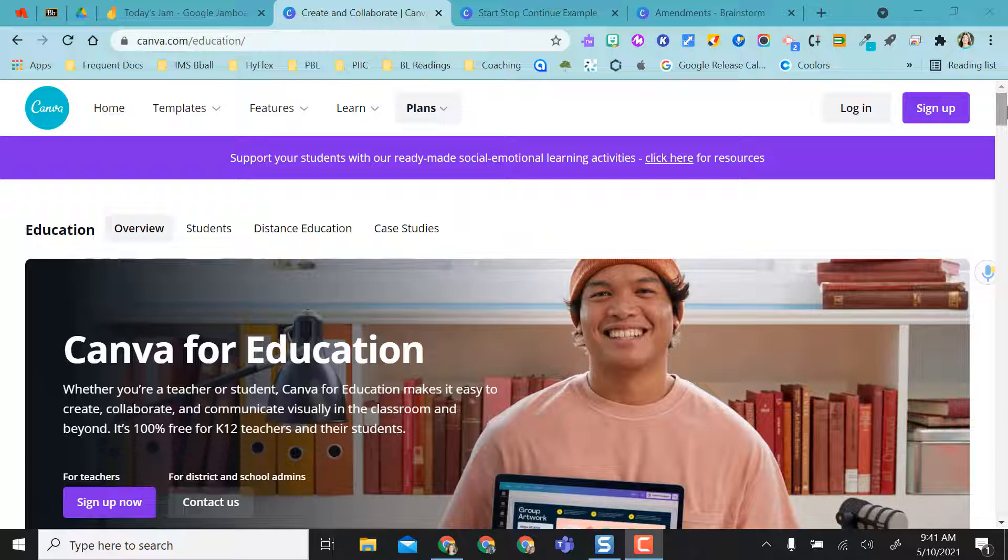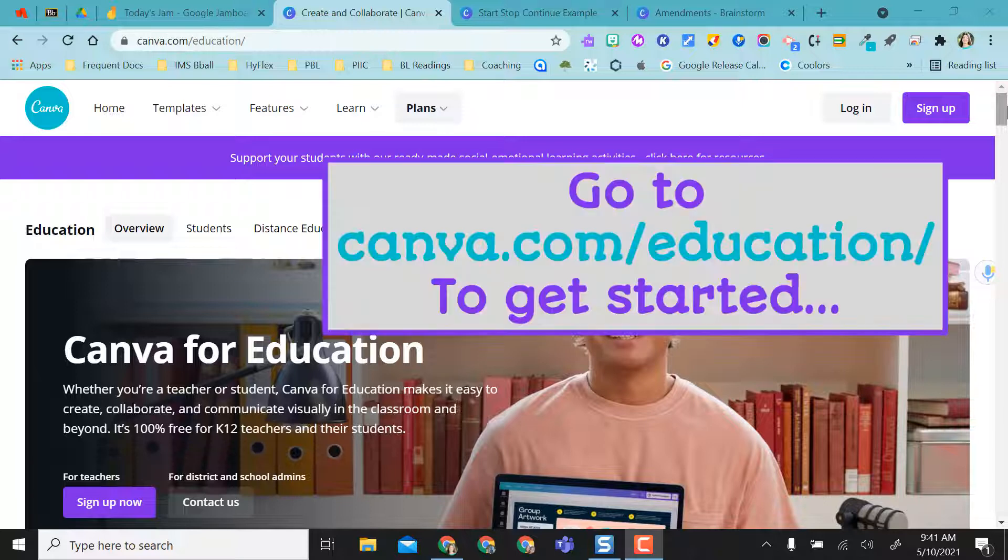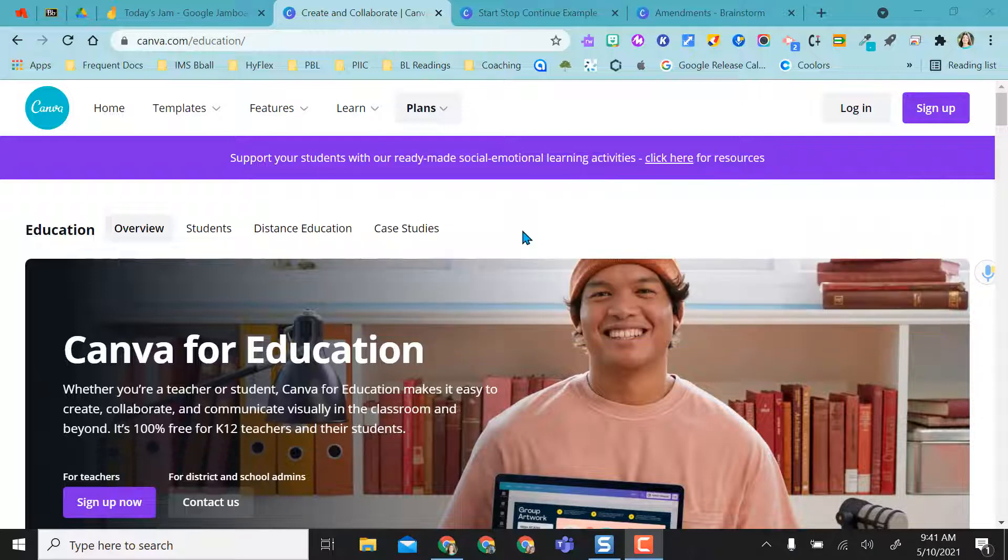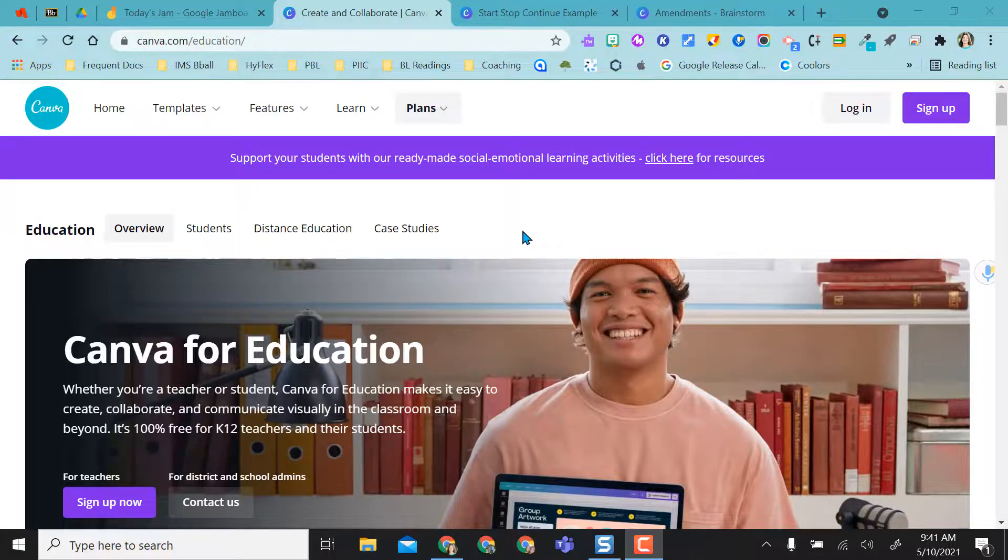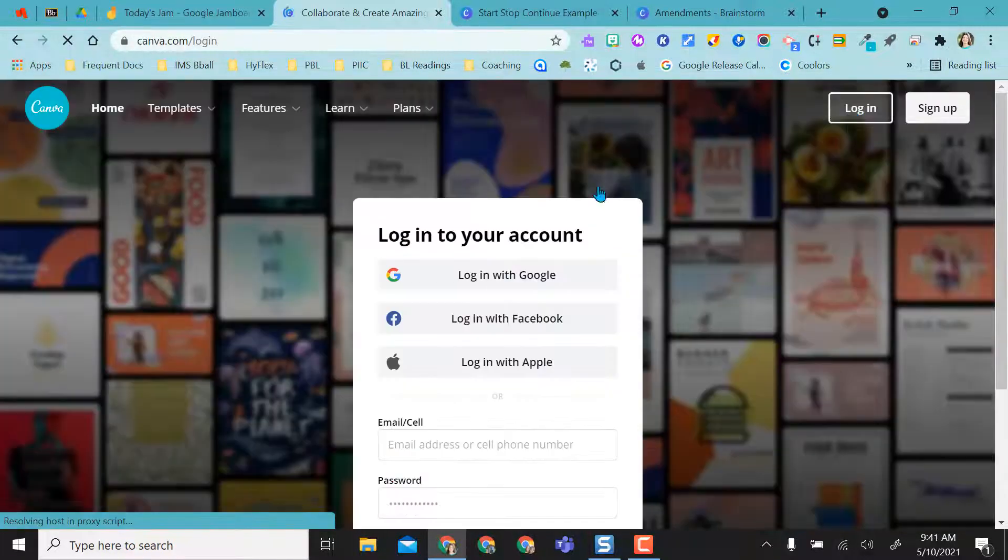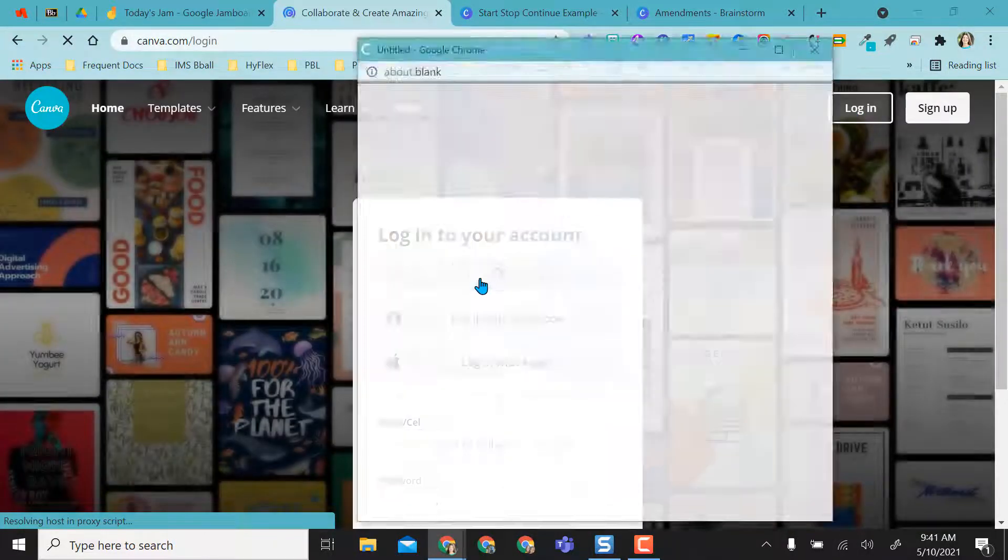Right now you're looking at the Canva for Education interface. It is free for anyone in K-12. If you have not registered or have an account, you'll have to verify that you are in education and a teacher. But since I'm already registered and verified, I'm going to go ahead and log in with Google.